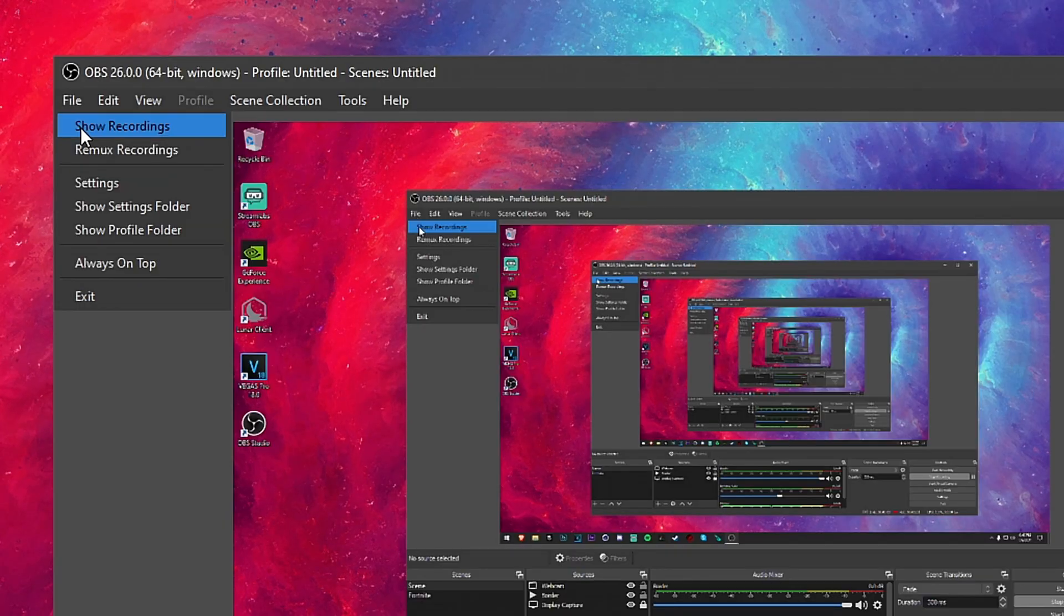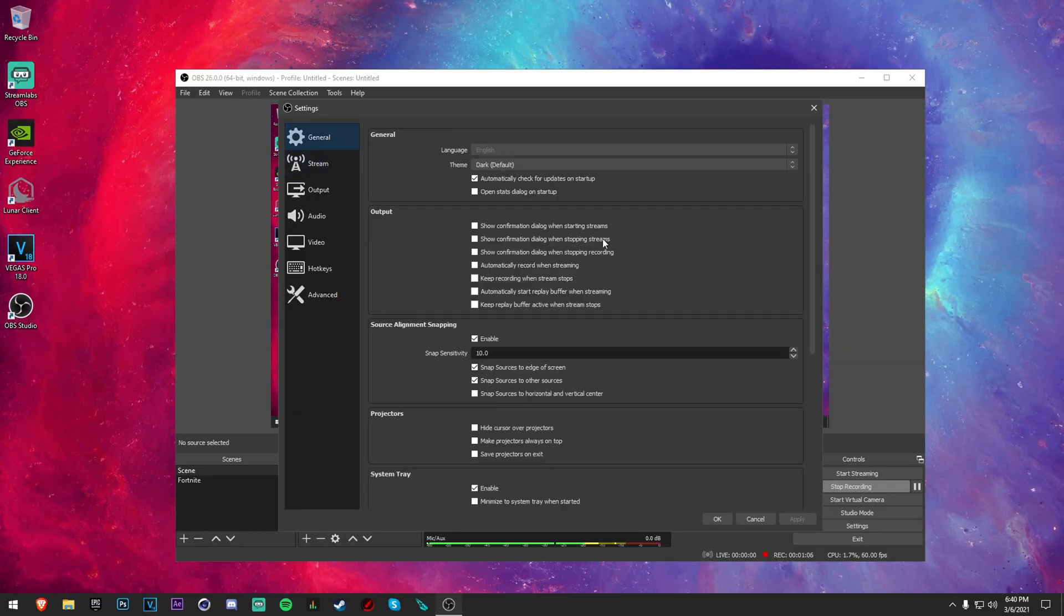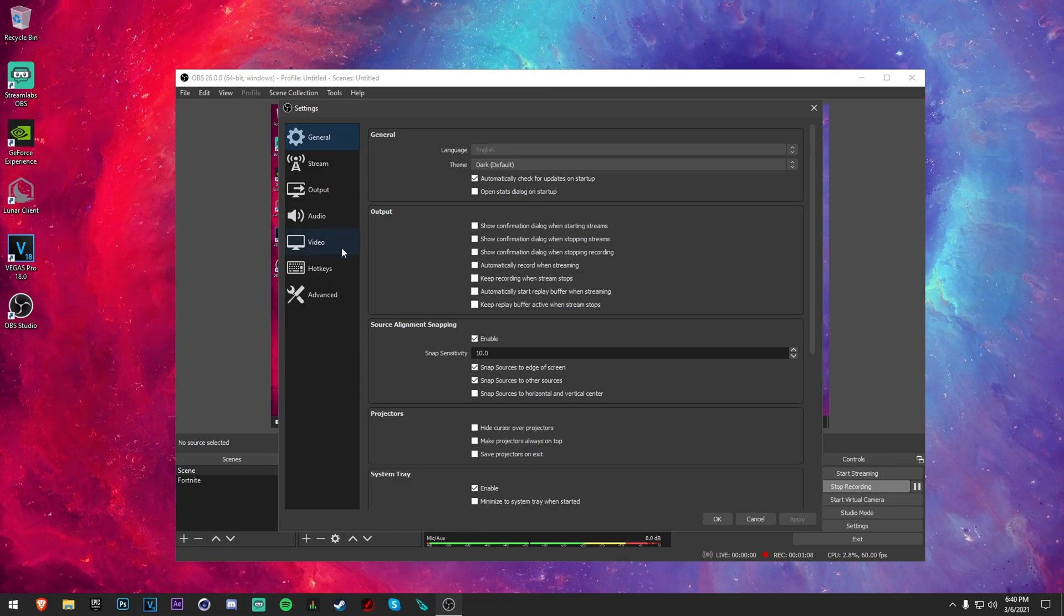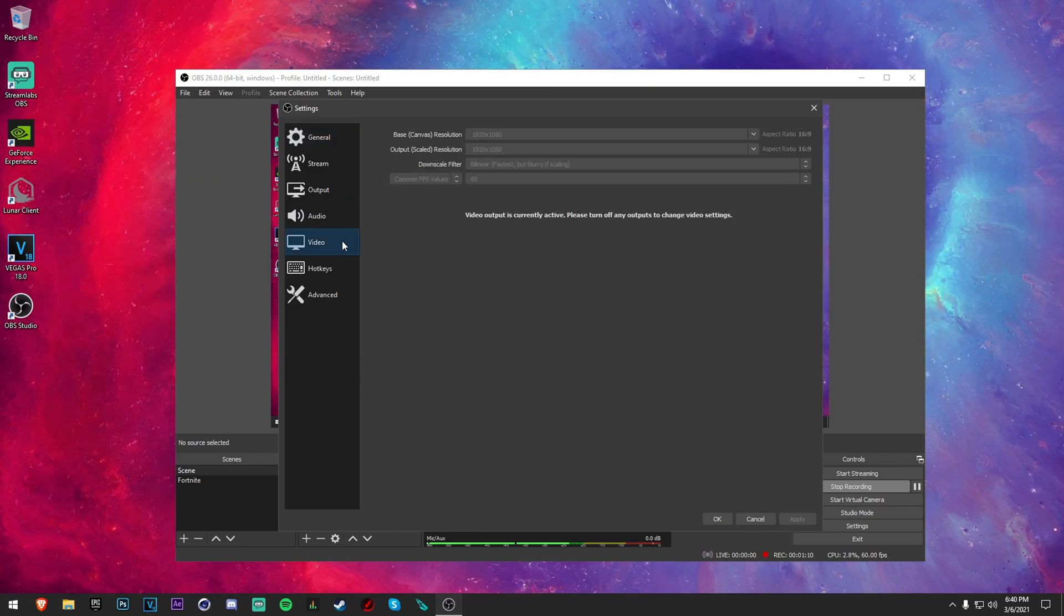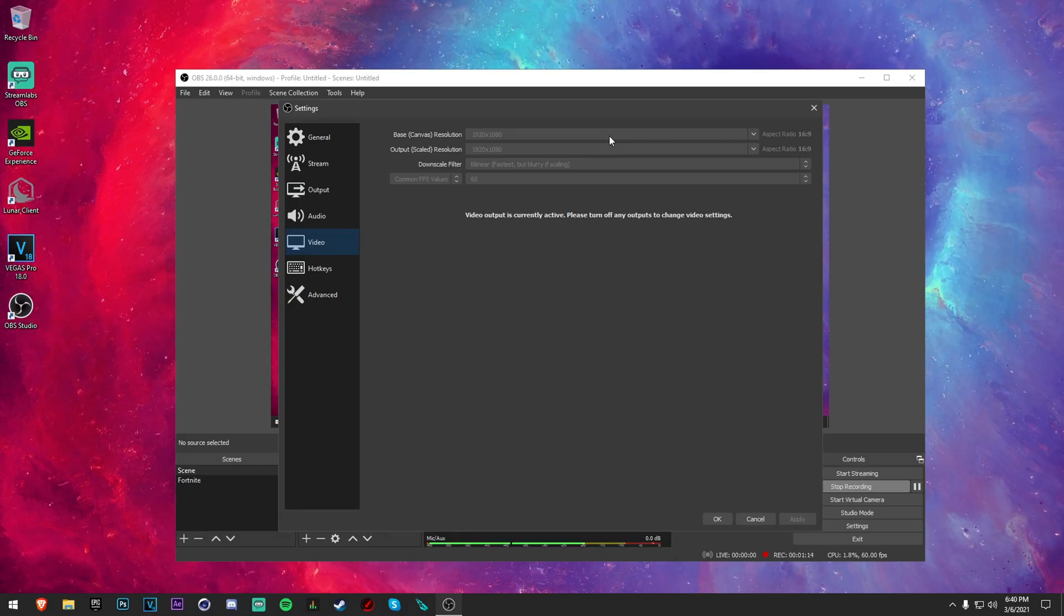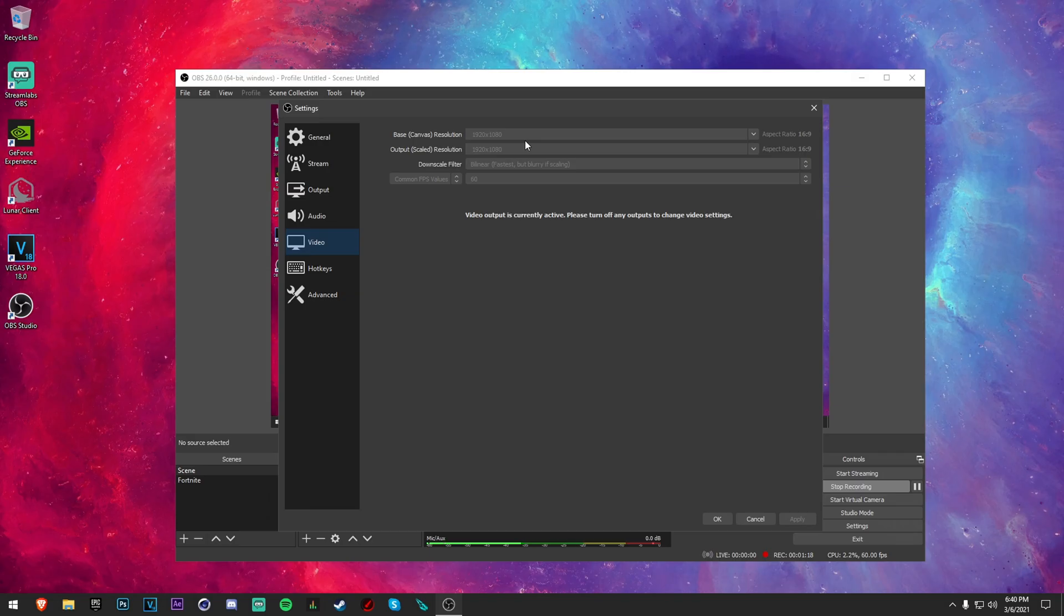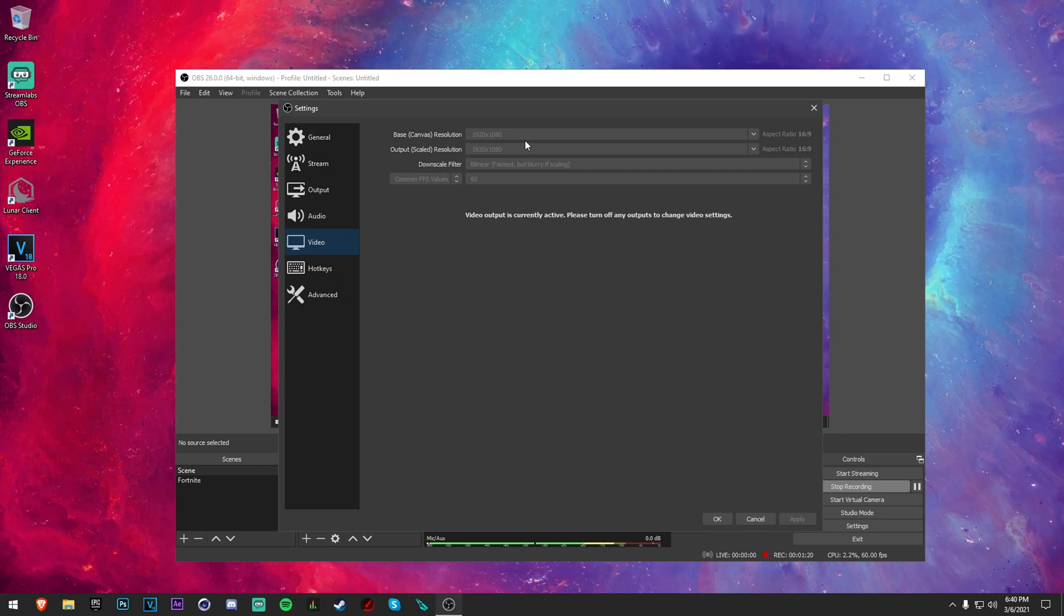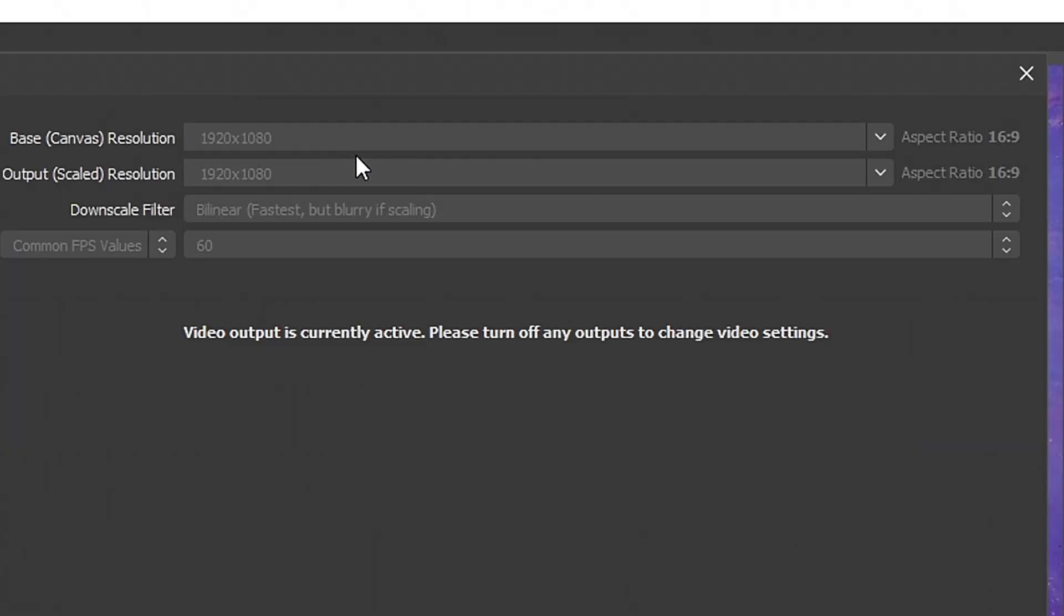Now you want to go to File and Settings, and you're going to see General, all this stuff. All that we're going to be concerned about today is first of all go to the Video tab. I recommend putting both of them at 1920 by 1080 if that's your monitor and what you play your game in.